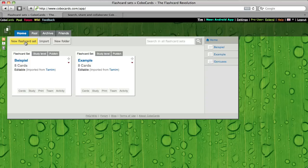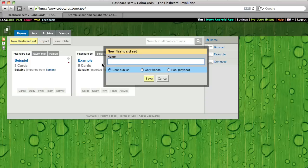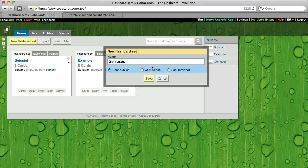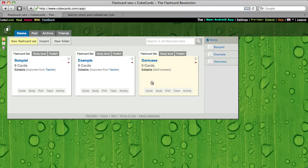Just click here on new flashcard set and put in the name you want, which will be Genesis for me, and just click here on save.